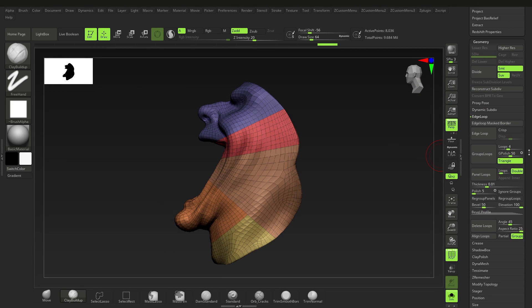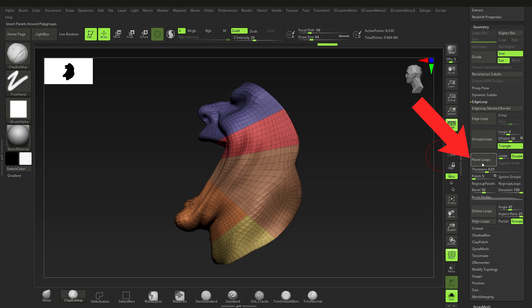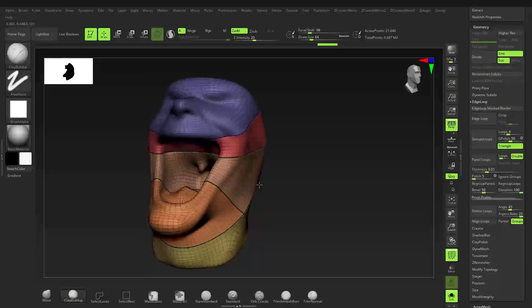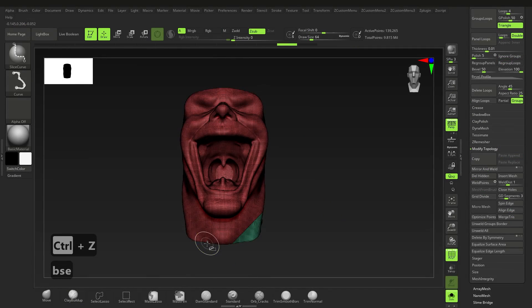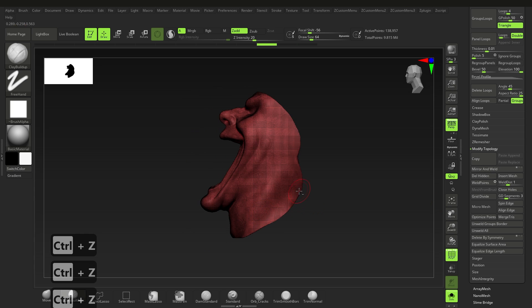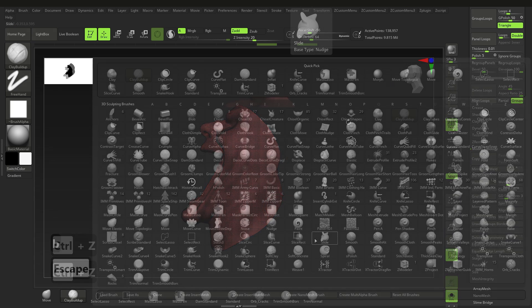Just go to Geometry, Edge Loop, and create a panel loop. Both the trim and slice brush don't work with symmetry, but to negate this you can simply mirror and weld the mesh.